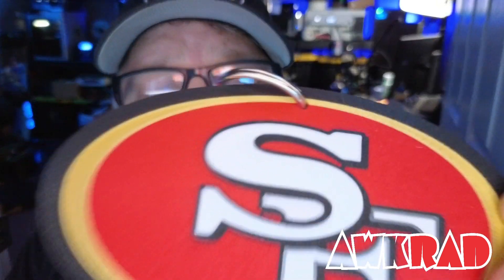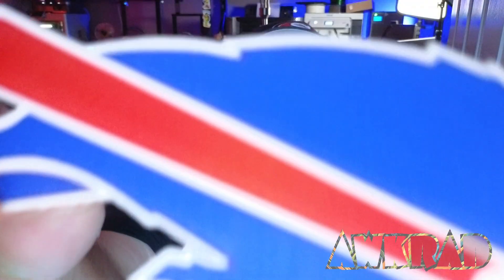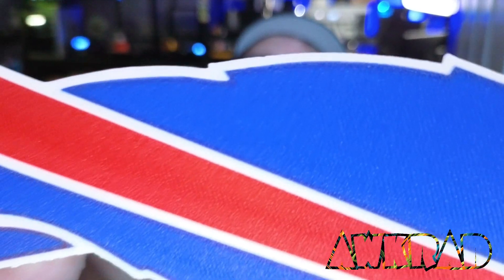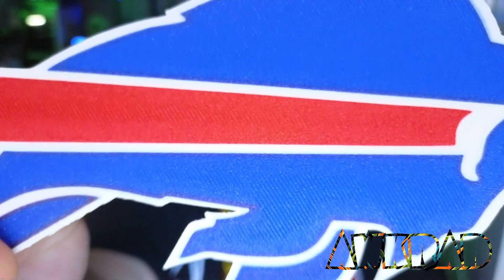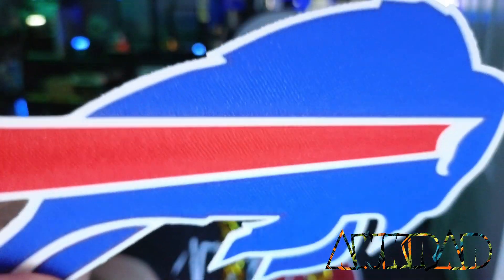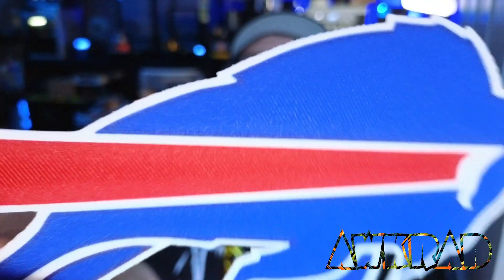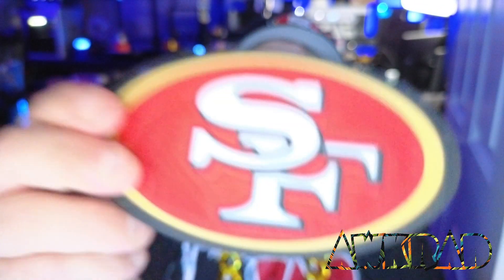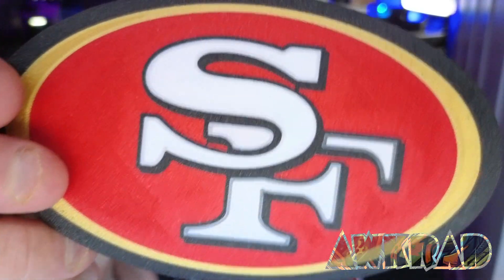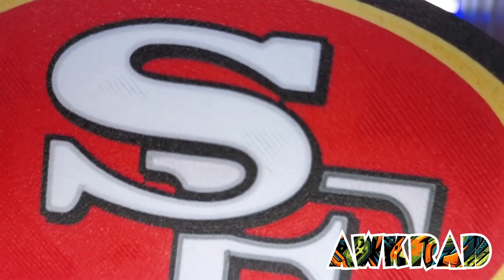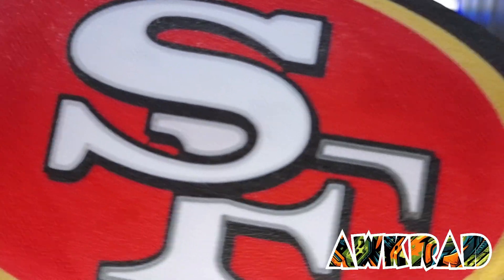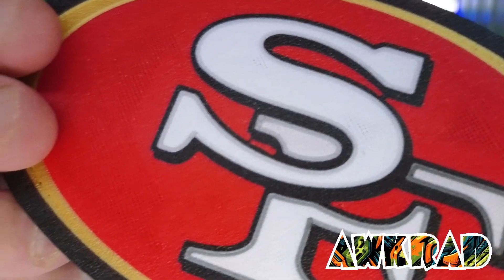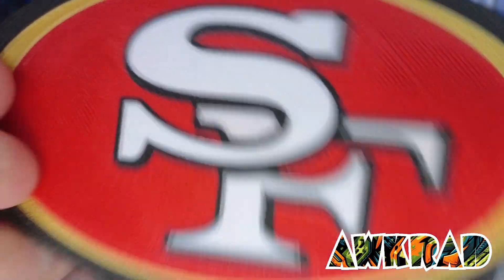I got this cheap necklace off Amazon, but these logos I've created with my 3D printer, look at the quality. Let me take these down. Look at that. Does that even look 3D printed? I mean, that's crazy, right? 49ers, look at that. You can just barely tell, but from five feet away you can't tell.